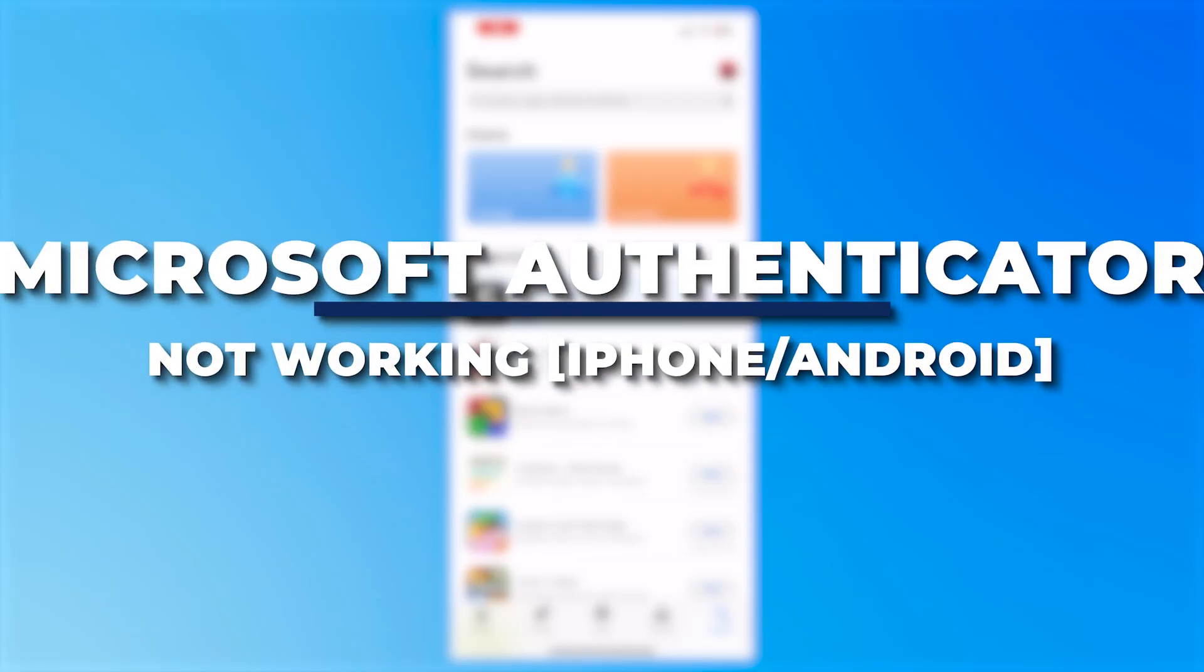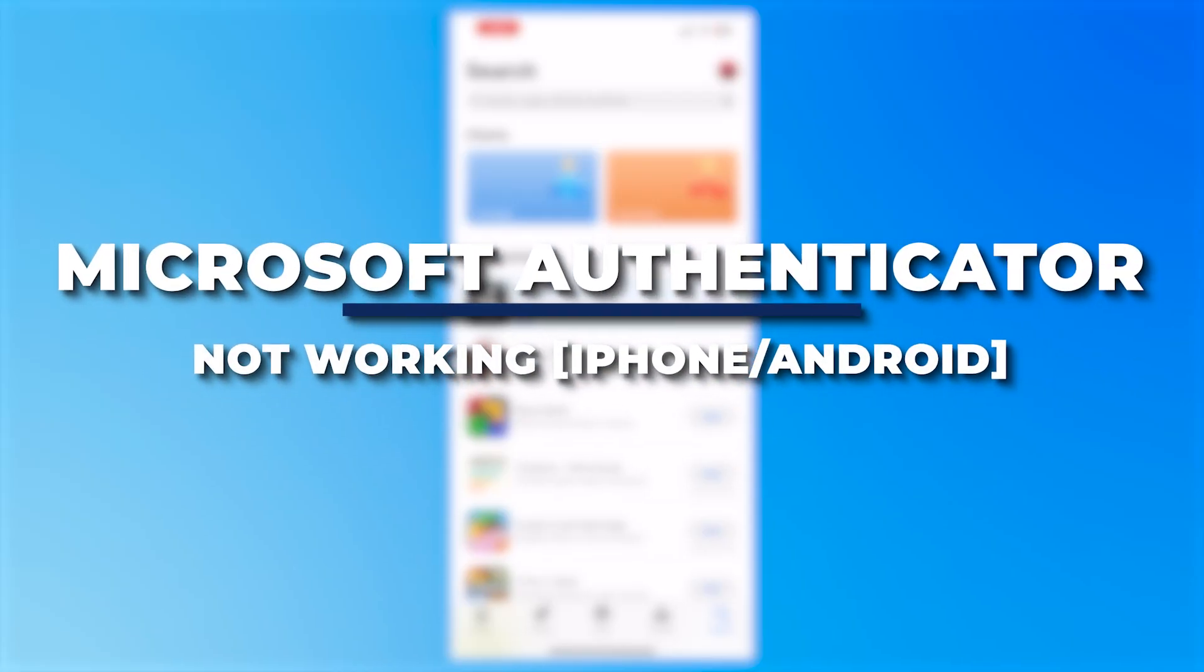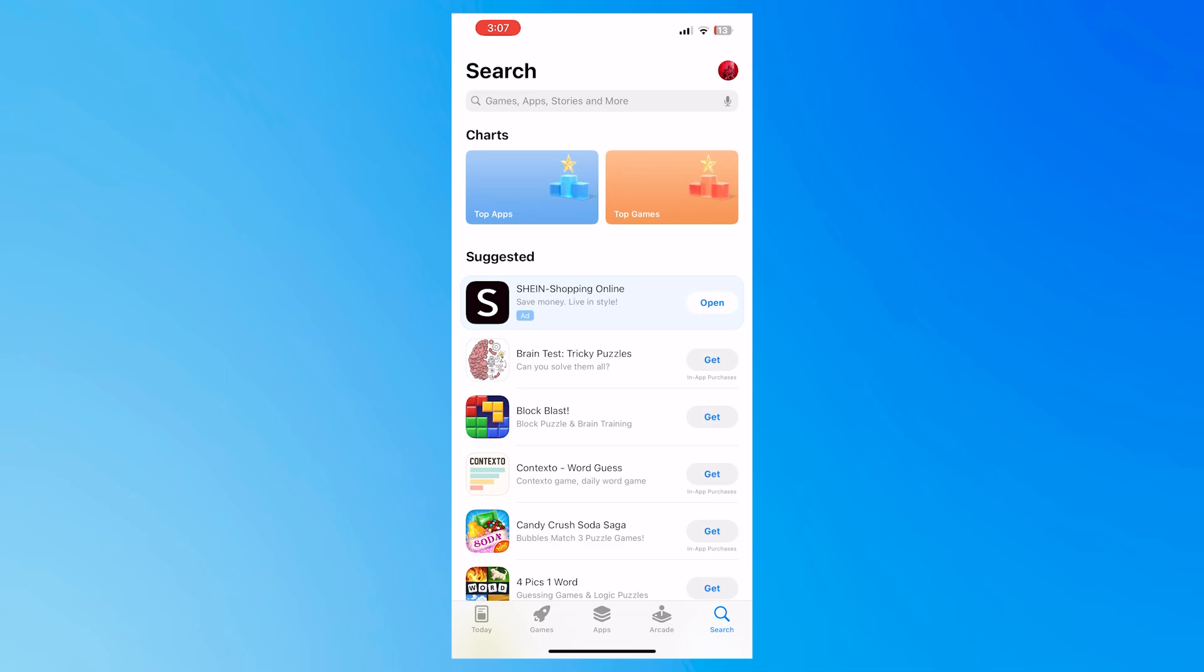Hey guys, I'm Kyle. In today's video, I'm going to show you how to fix Microsoft Authenticator app not working for iPhone and Android. So let's get started.